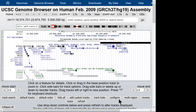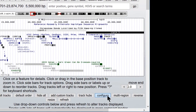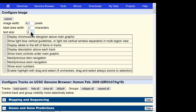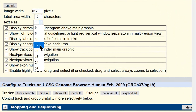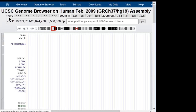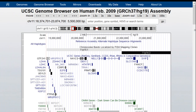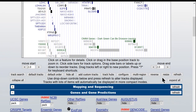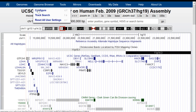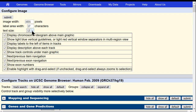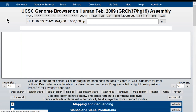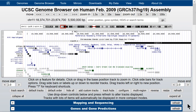Speaking of type size, there's a configuration button below the browser graphic that gives you the option to change the font size. You can change the text size, for example from 8 to 12, and after submitting, the browser will redraw with text at that larger size. Note that this is a global configuration distinct from the bar at the left side of the data tracks, which is a configuration option for that track only.